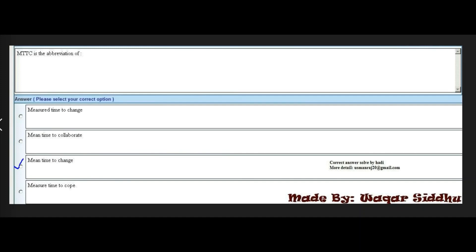Next MCQ: MTTC is the abbreviation of what? Options are: may a time to change, mean time to collaborate, mean time to change, and may a time to cough. The right answer is the third option: mean time to change. This is highlighted in your handouts, so remember MTTC stands for mean time to change.